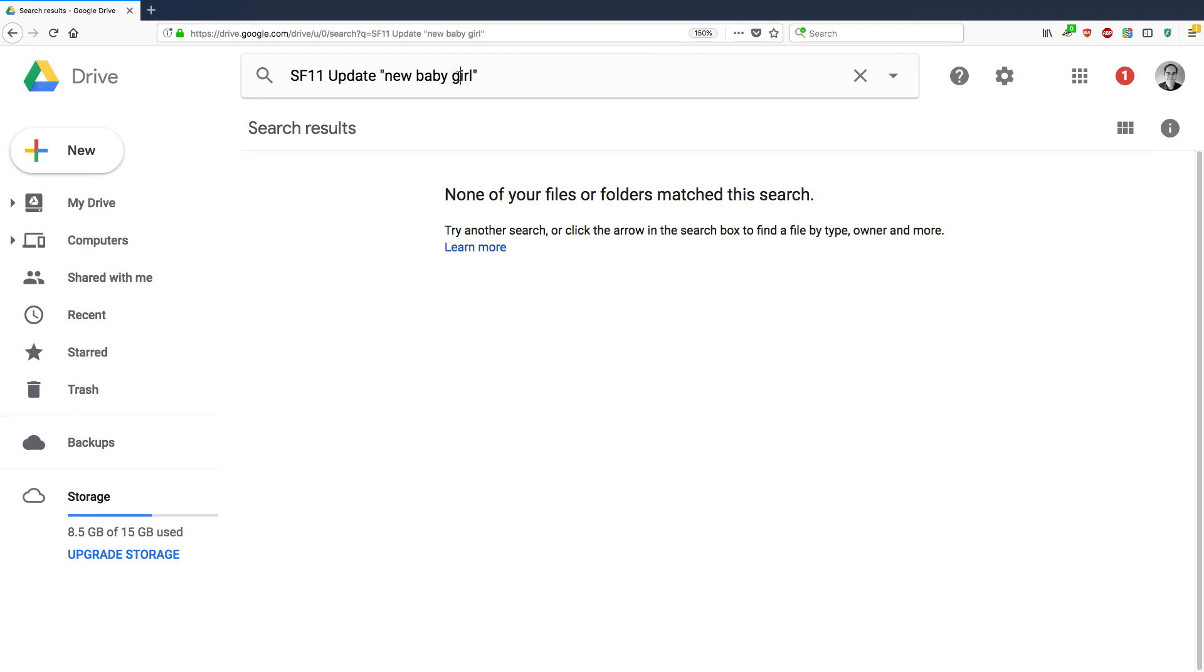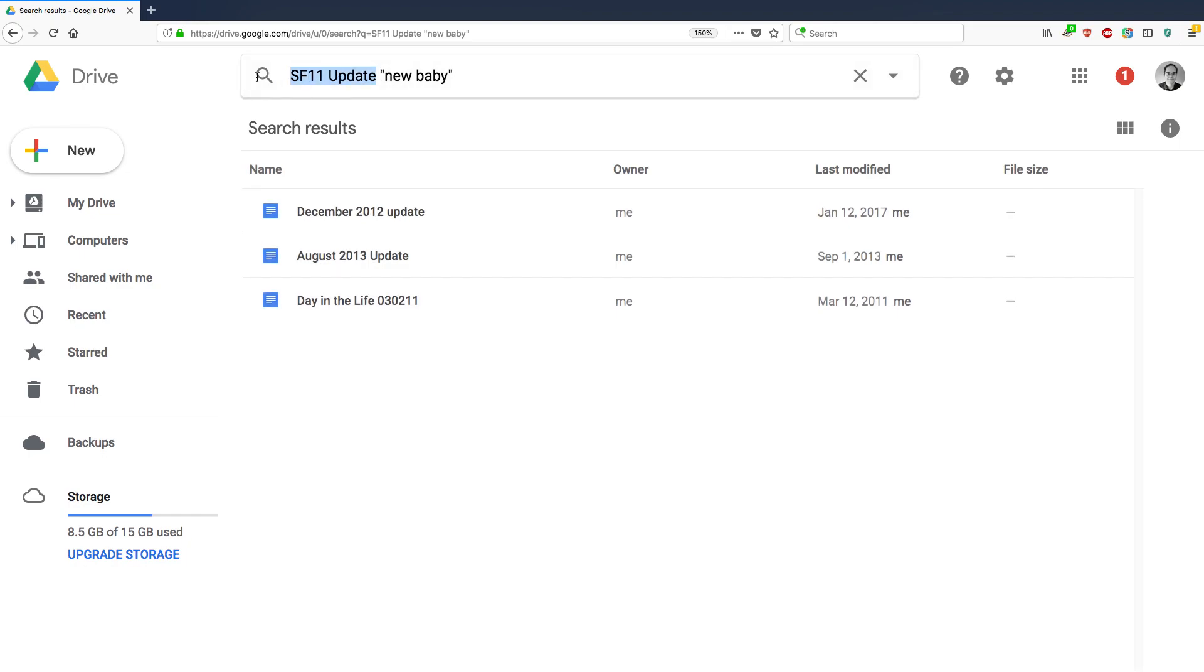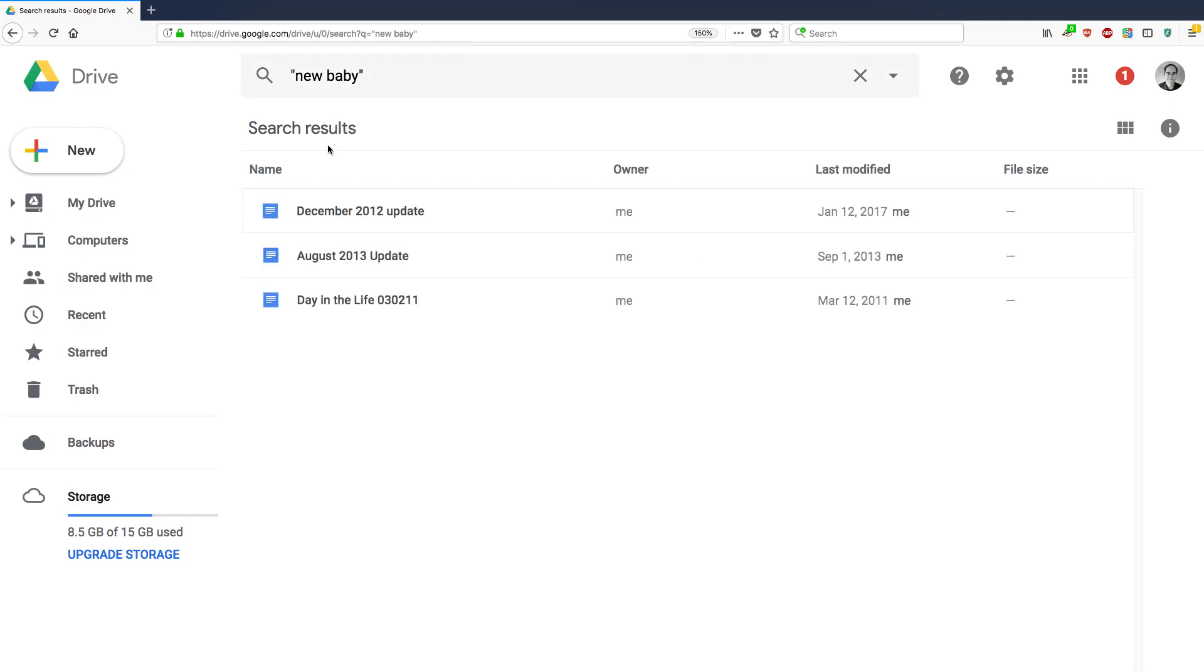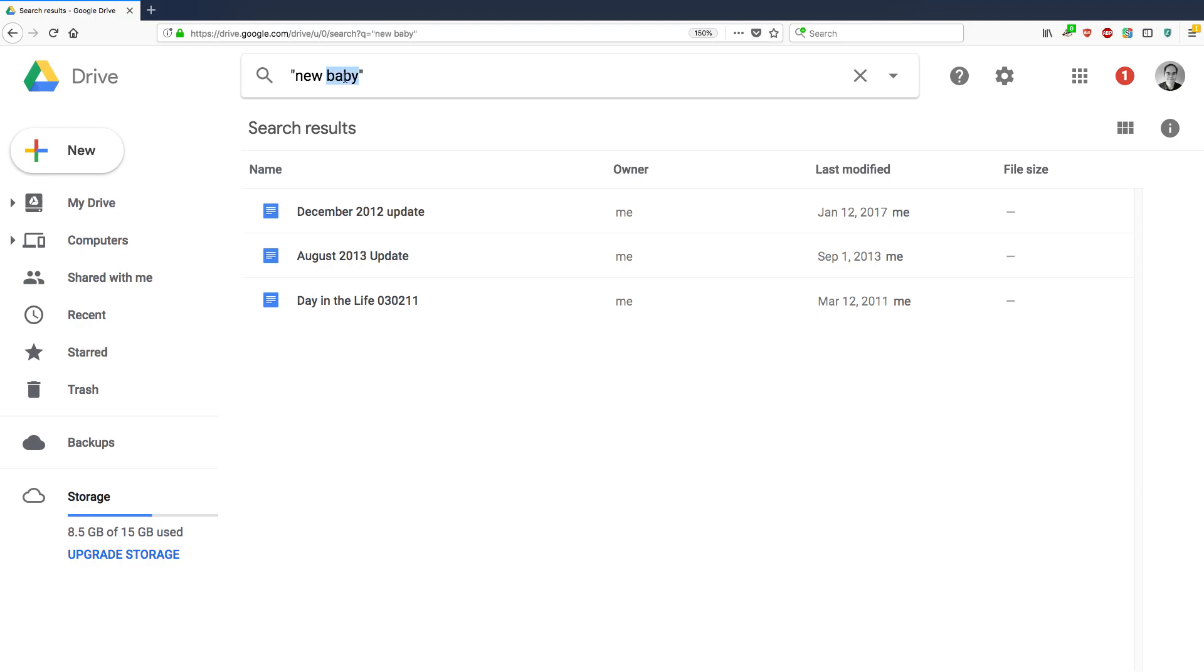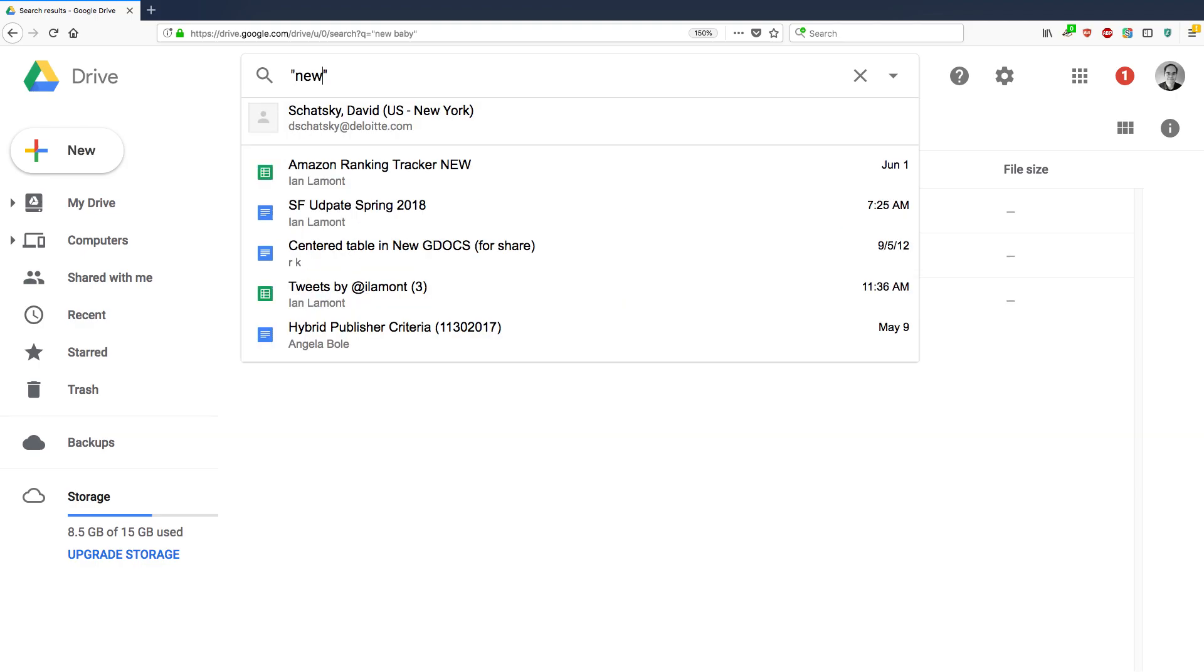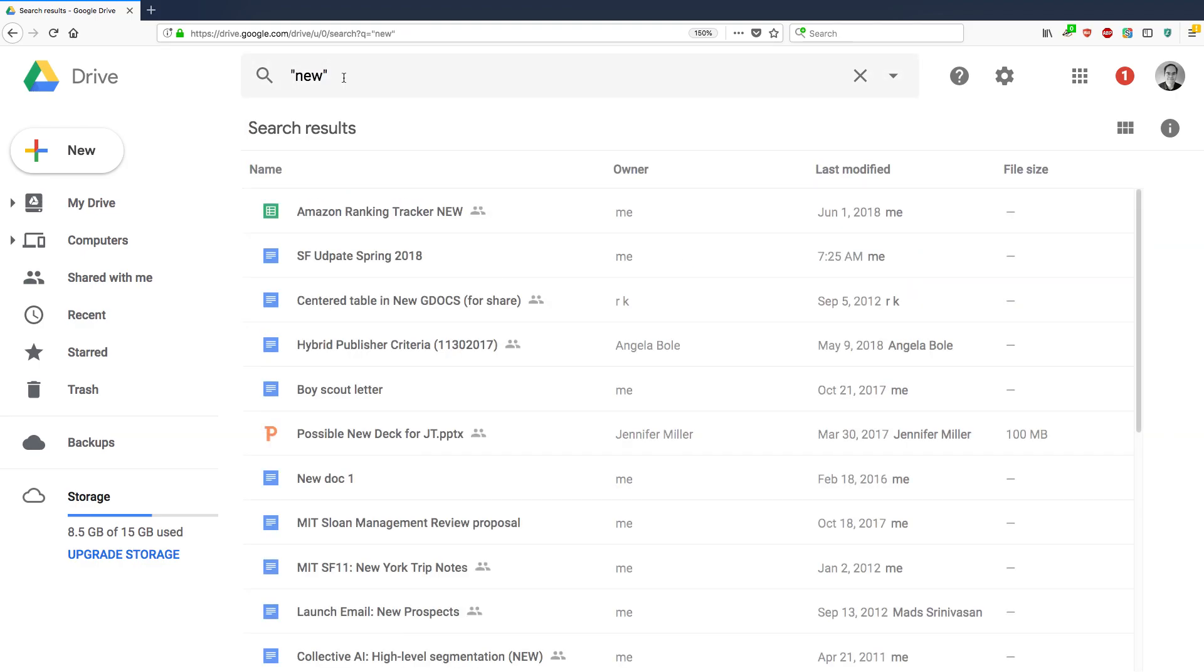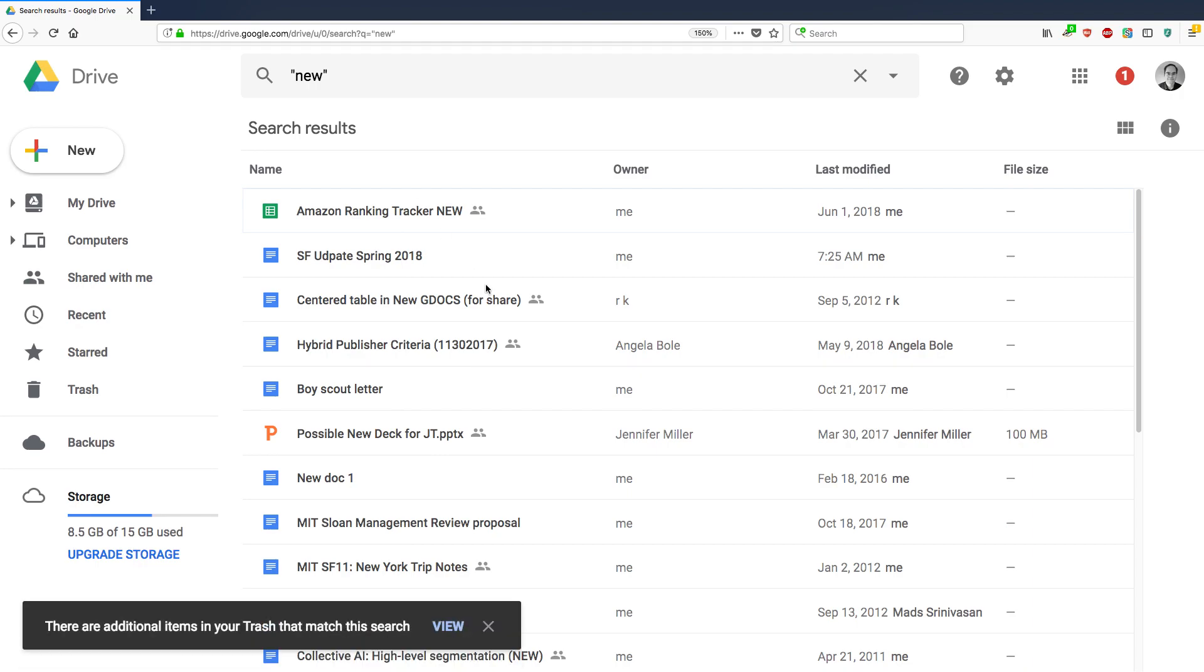Now, the interesting thing is, so we've just done a search for SF 11 update and the exact phrase new baby. If you take away SF 11 update, what happens? All right. It's going to show you the new results, but I was actually hoping it would include other results that don't mention SF 11. So if, actually here's another example, if I just wanted to find every single file that has the phrase new in it. These are all of them. There's a lot. There's quite a few of them.